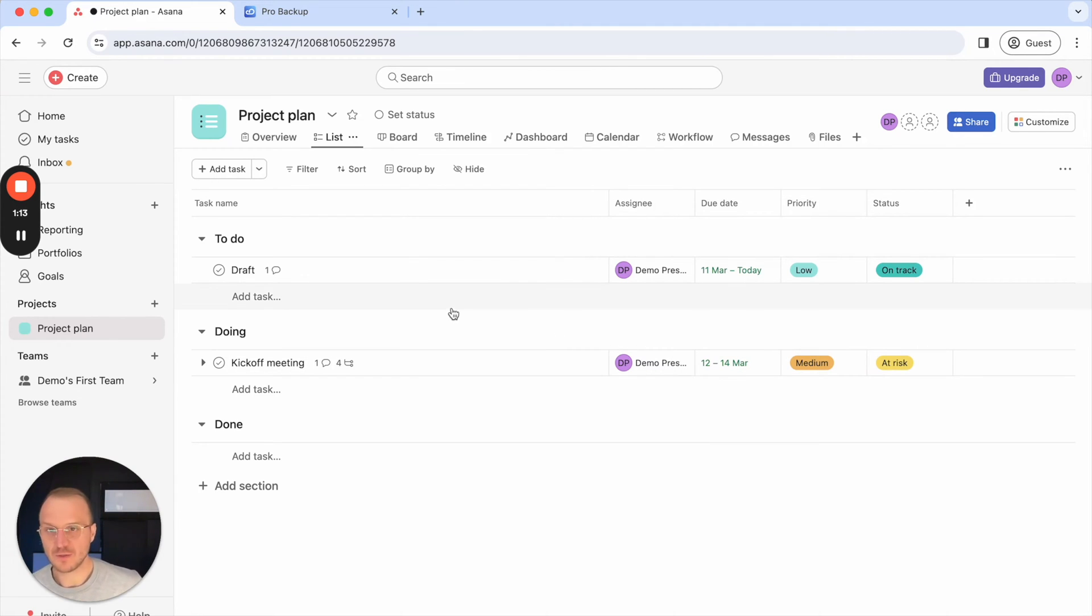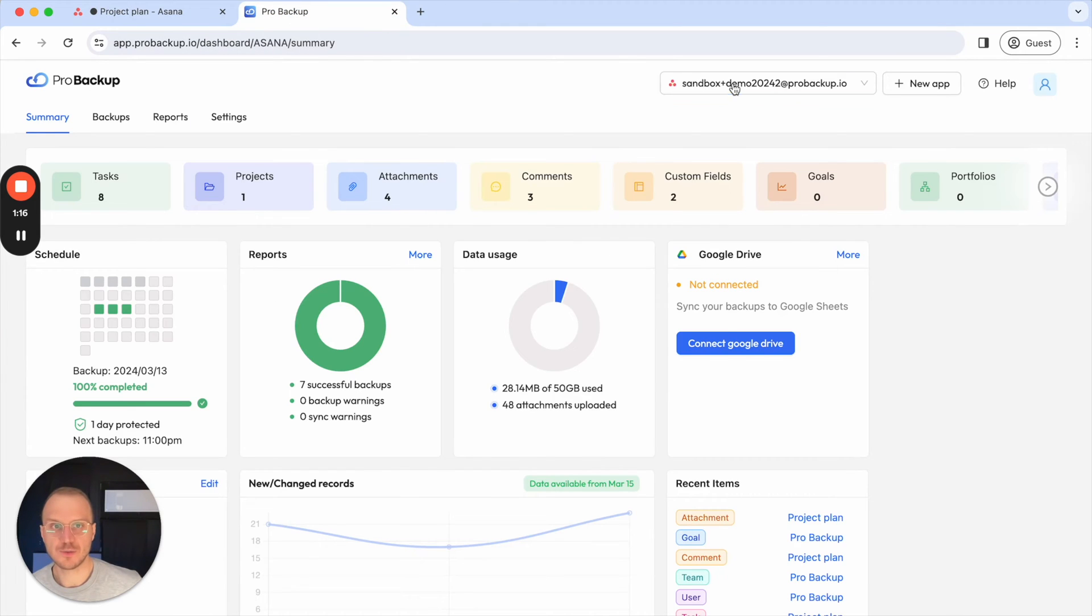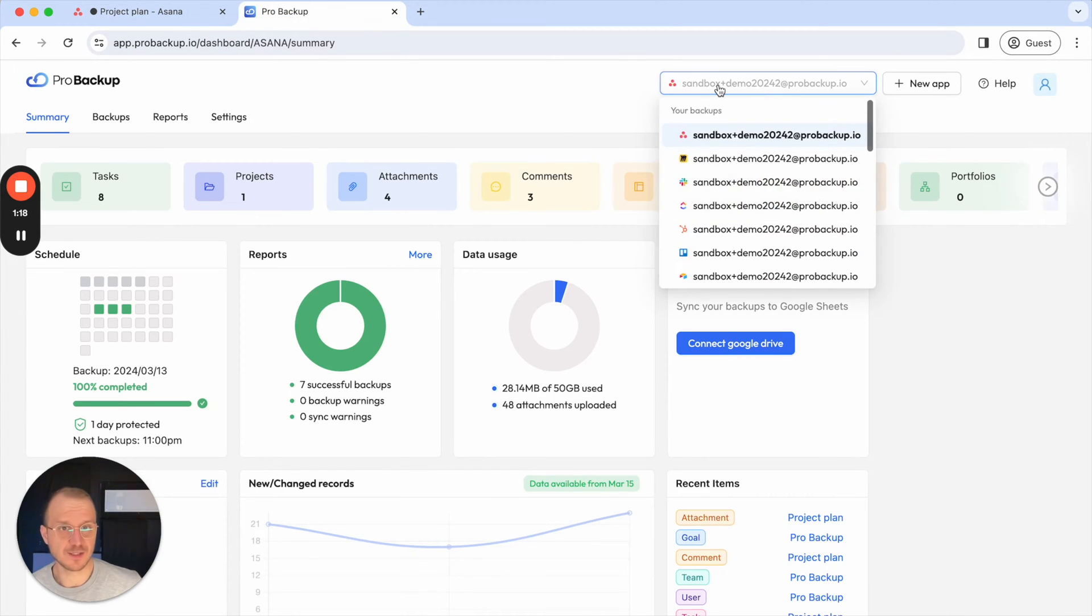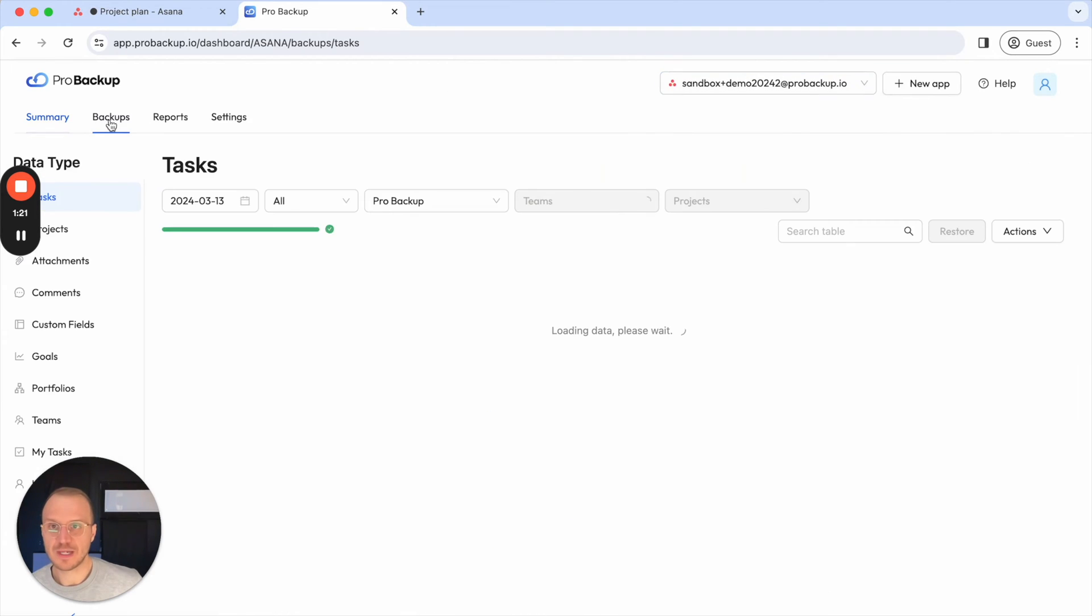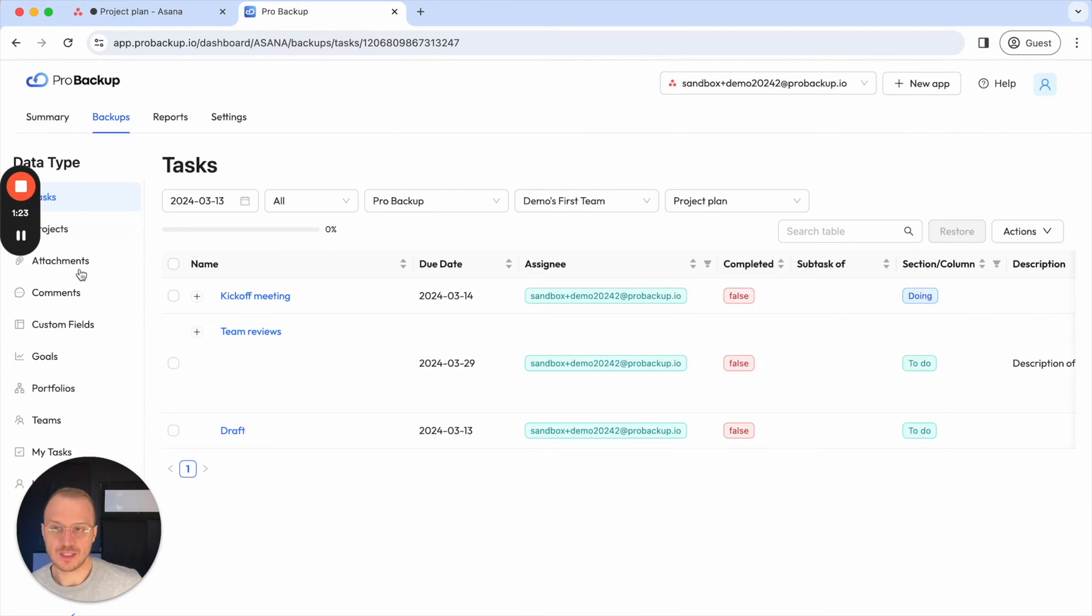So how can I recover this task? I can log into ProBackup and select my Asana backup in the drop-down here. Then I go to backups and on the left side you see the different data types that we are backing up for Asana.